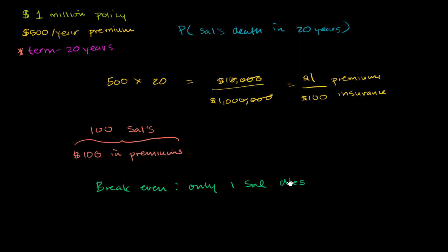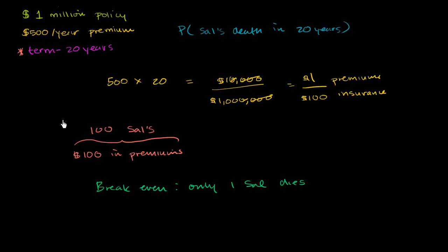I don't like talking about this. It's a little bit morbid. So one way to think about it, they're getting $1 in premium for $100 insurance. Or if they had 100 Sal's, they would get $100 in premium. And the only way they would break even, if only one of those Sal dies. So what they're really saying is that the only way they can break even is if the probability of Sal dying in the next 20 years is less than or equal to 1 in 100.